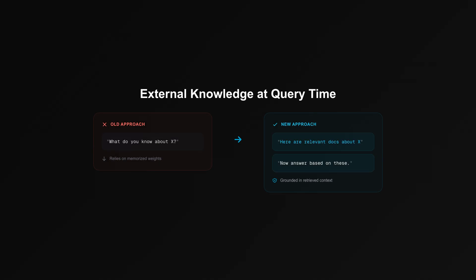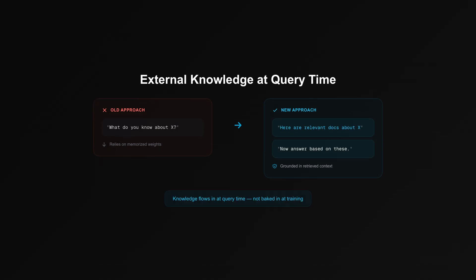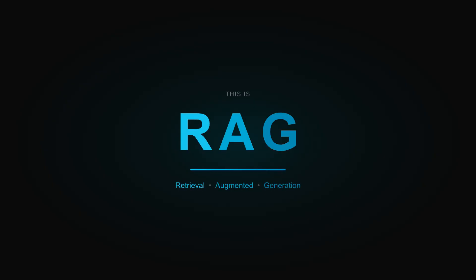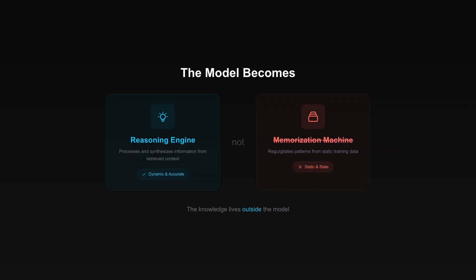Give your model access to external knowledge at query time. Instead of asking what do you know about X, you ask: here are relevant documents about X, now answer. This is Retrieval Augmented Generation, or simply RAG. The model becomes a reasoning engine over your data, not a memorization machine.